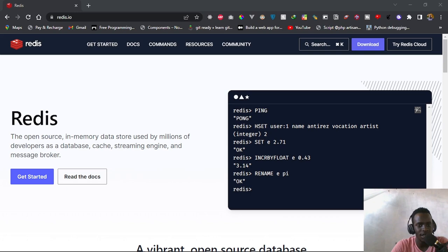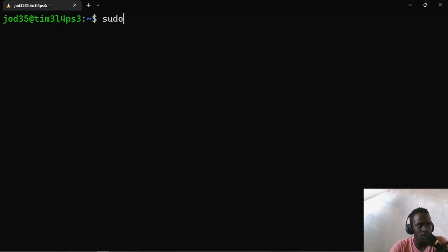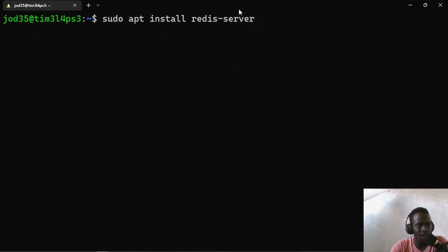So without further ado, let us get started by installing Redis. Right here in my Windows Subsystem for Linux, I'm going to go ahead and set up Redis. The configuration is going to be smooth. The command we need is sudo apt install redis-server. Feel free to install in whatever way you want, but I'm going to be using Windows Subsystem for Linux and Ubuntu. This is going to pick the Redis server from our repositories and install it.